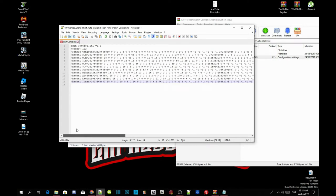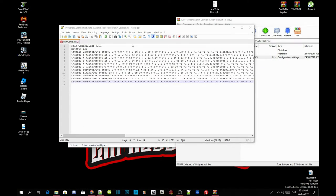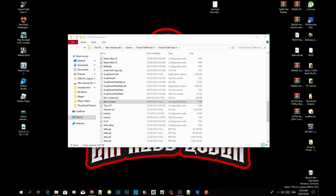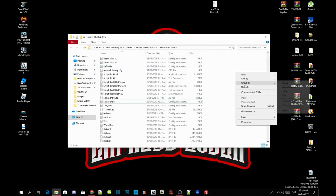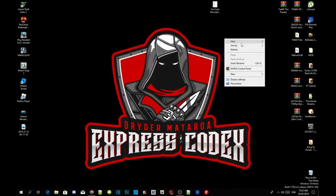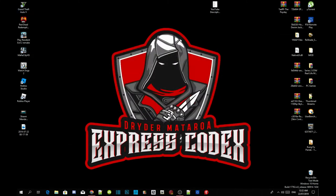Go back and make sure everything looks right. Once you've finished pasting it into your GTA V skin control mod ini file, just save it and then exit out of Notepad. Exit out of your extract folder as well.